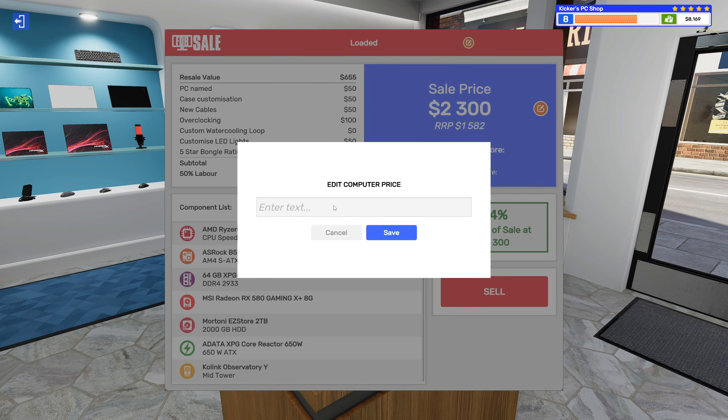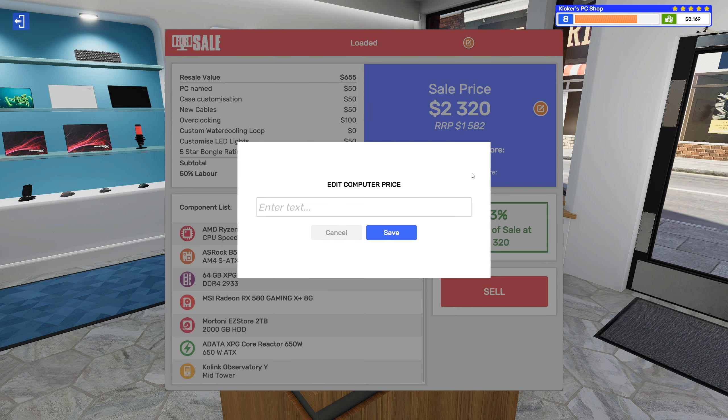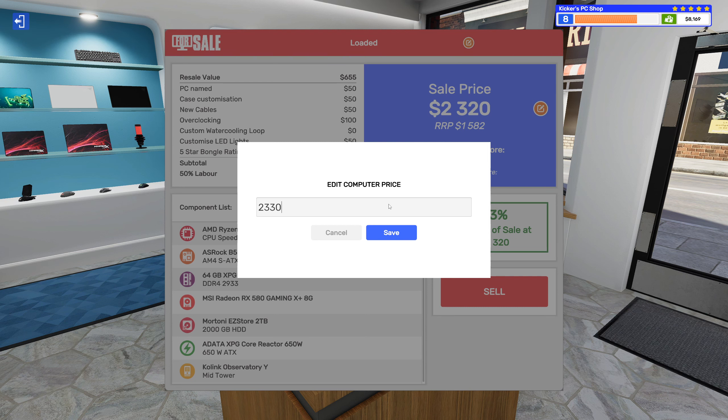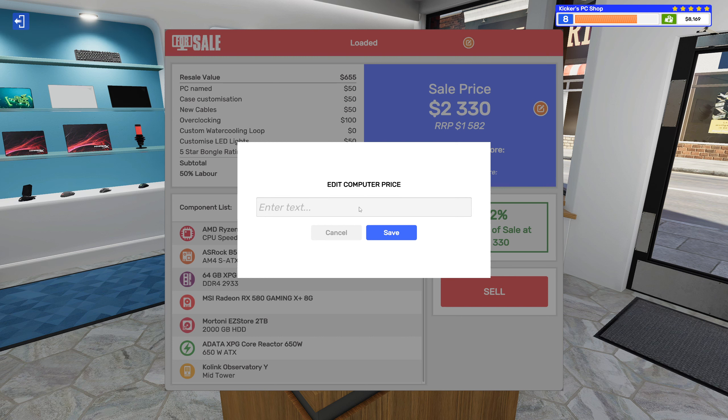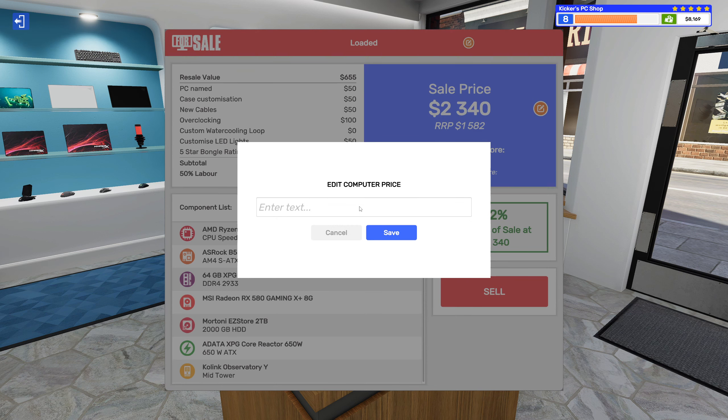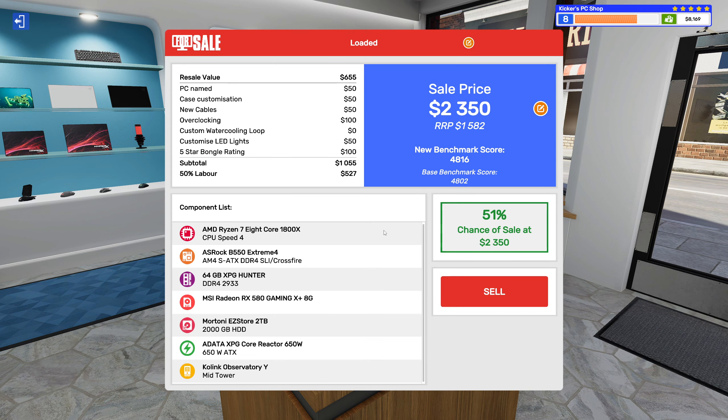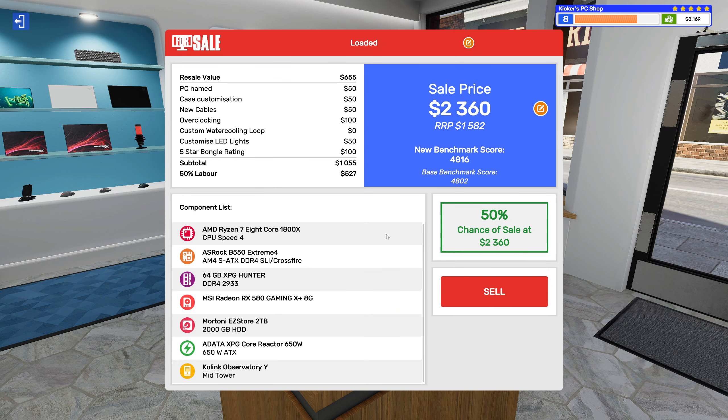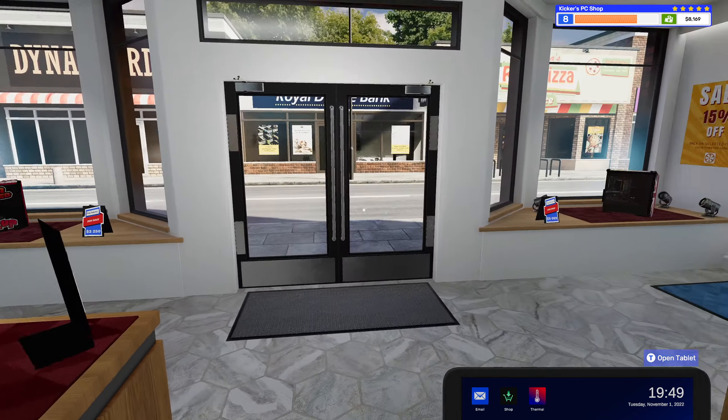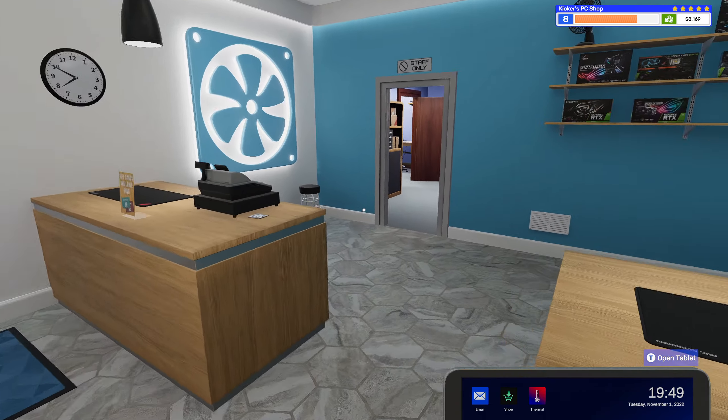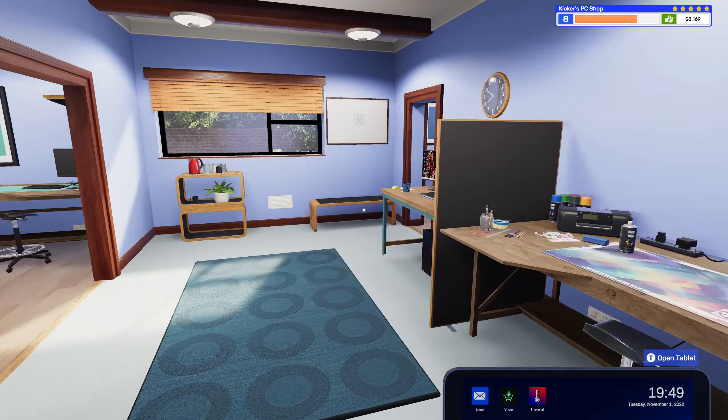Alright, so can we get $2,300 on this? Yeah boy. So $2,320. Yep. $2,330. Also yes. $2,340. $2,350. Okay, I think we're getting close to the edge now. Yeah, there is a 50% chance. Let's sell it. So far I seem to have been doing pretty well with the sales.